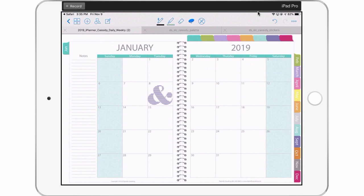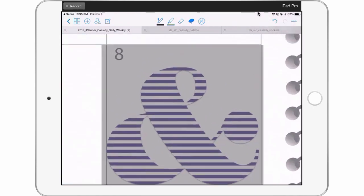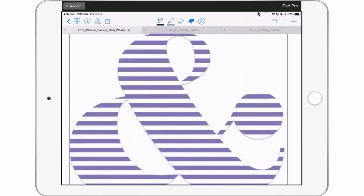One other thing: if you purchased the iPlanner from the Etsy store, you'll get one PDF that has all the downloads in it. That PDF is not zipped — you can just download it and all the links inside are live, taking you to the download. They're also labeled so you'll know which ones to download based on whatever app you're using.